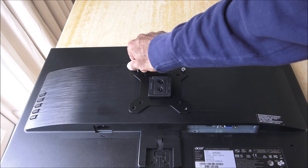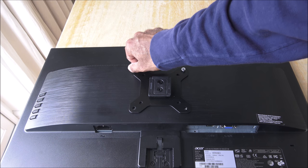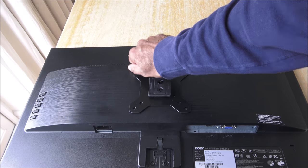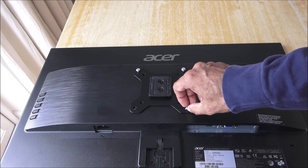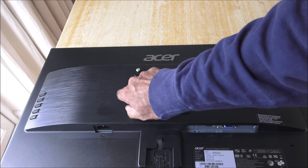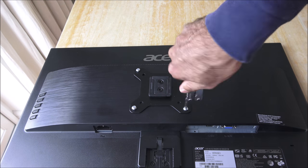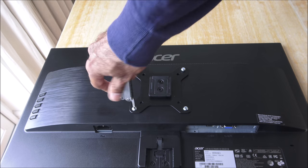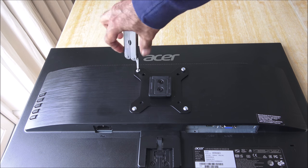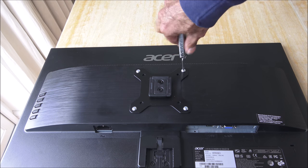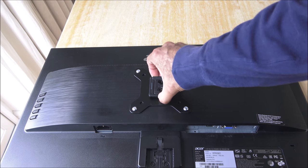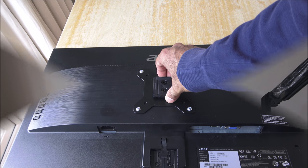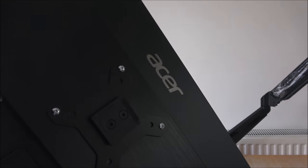So just gently put this through. Okay, so there you go, firmly in position.